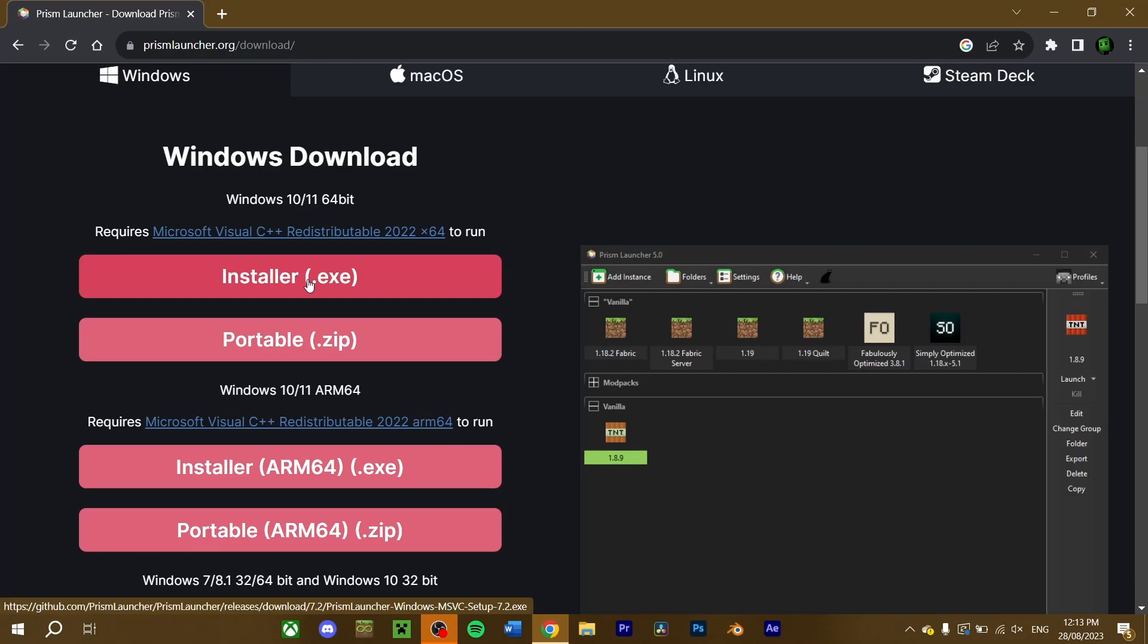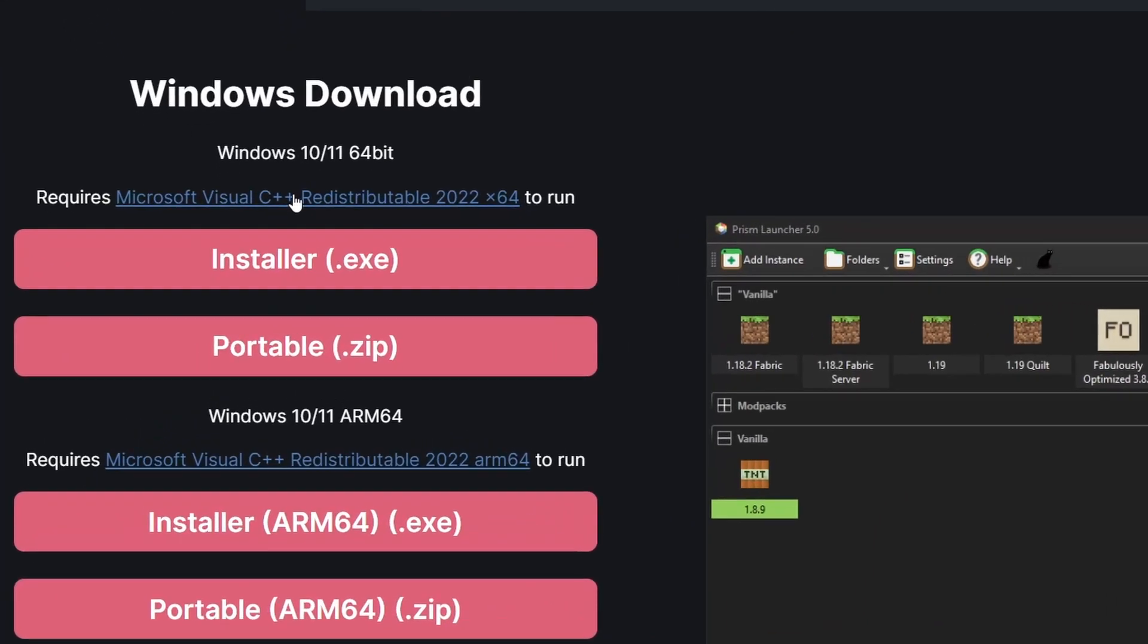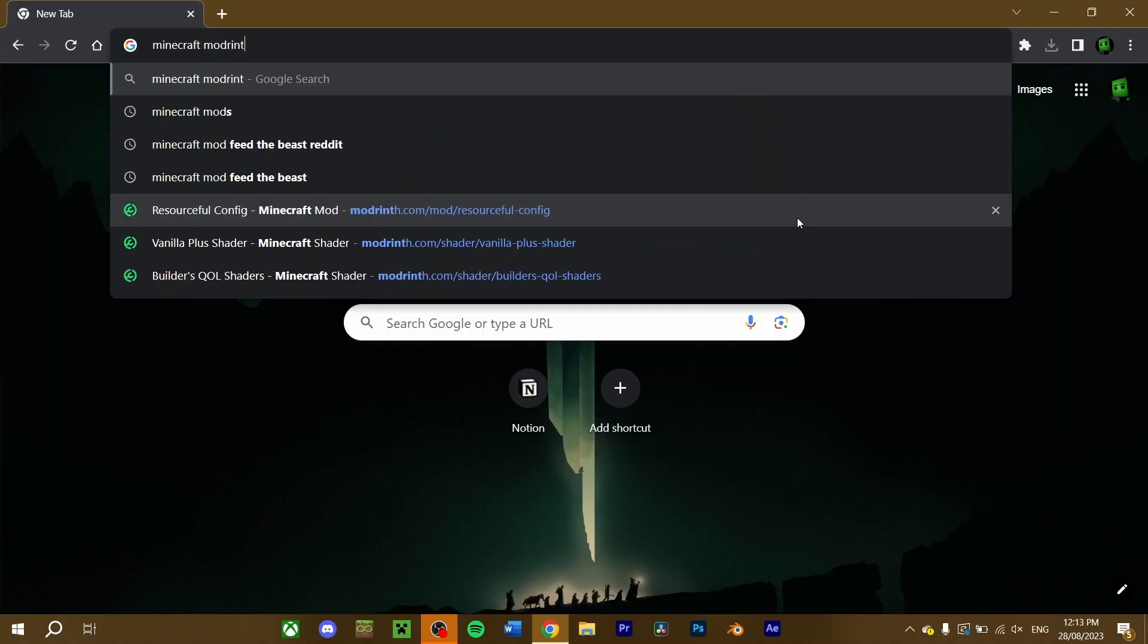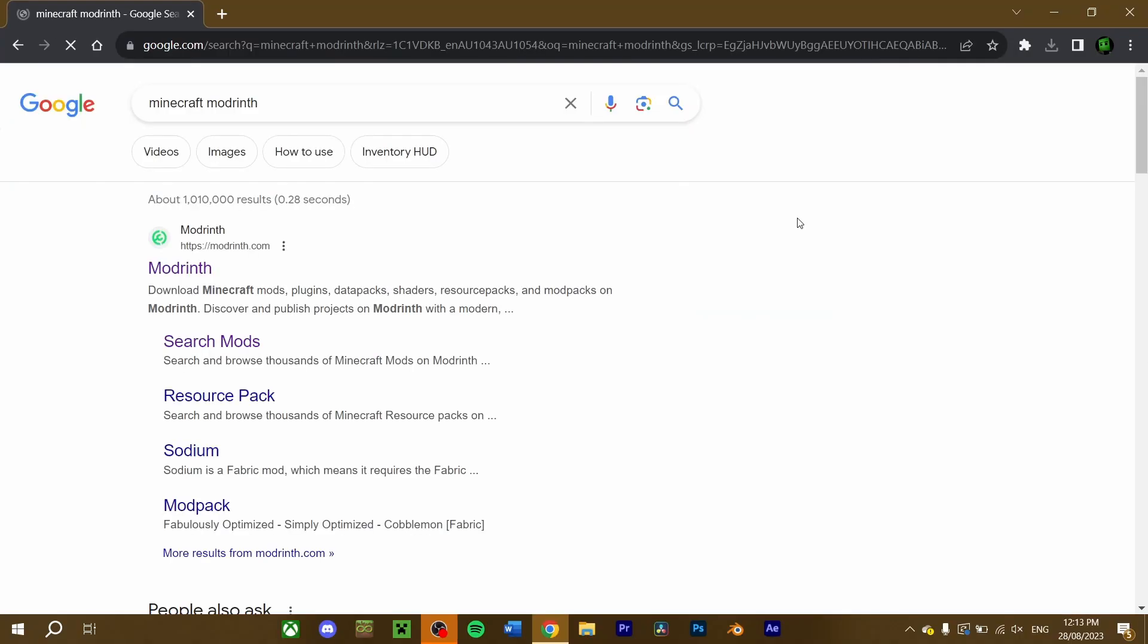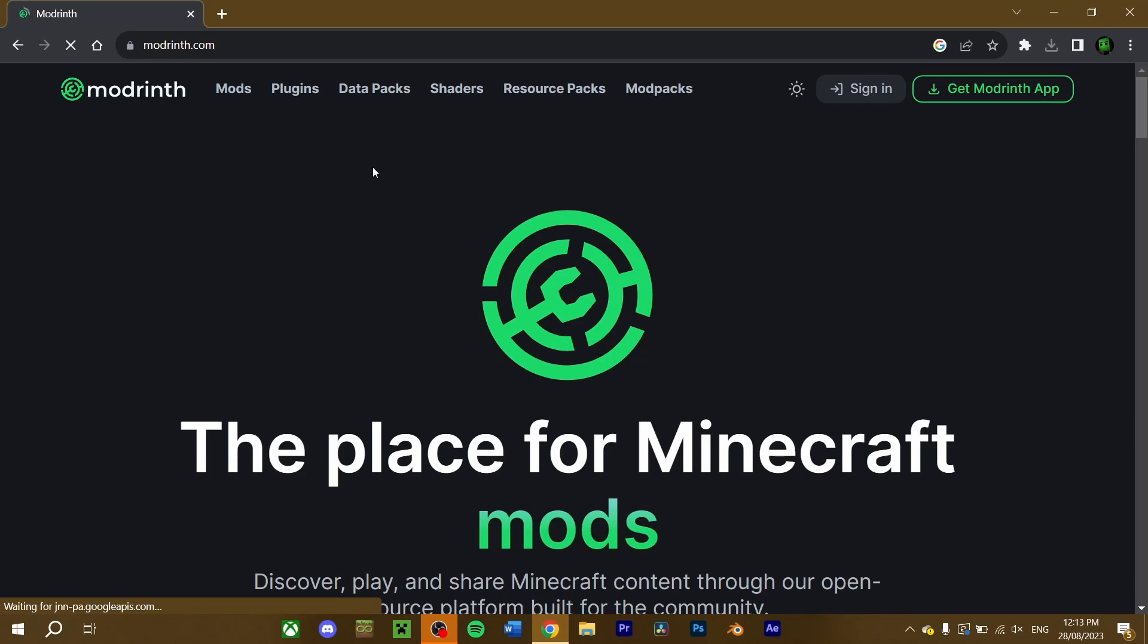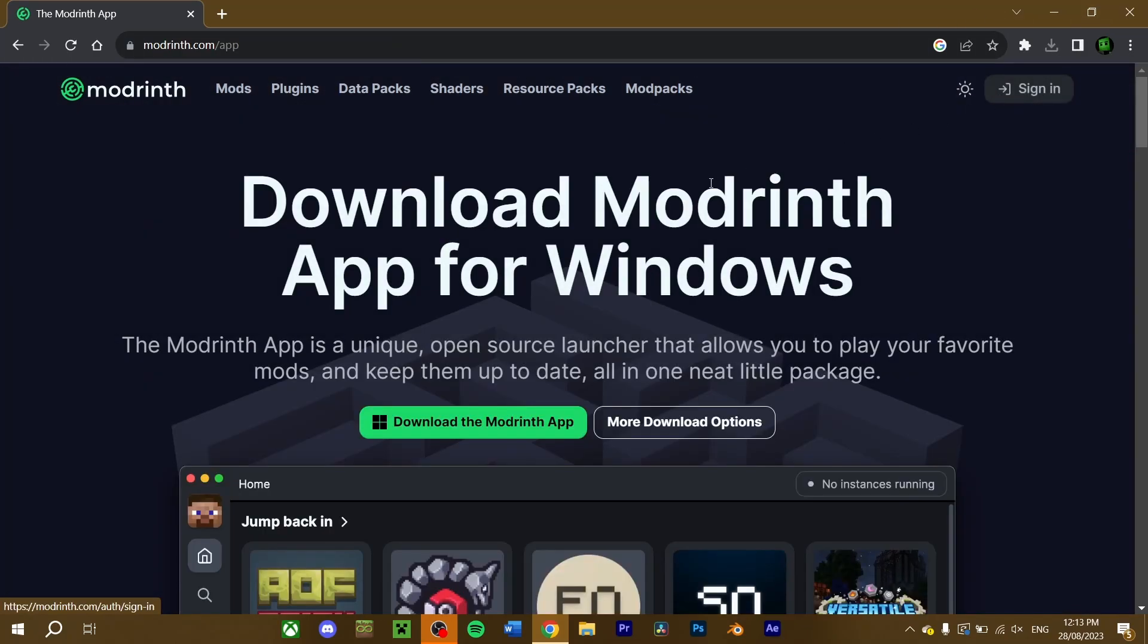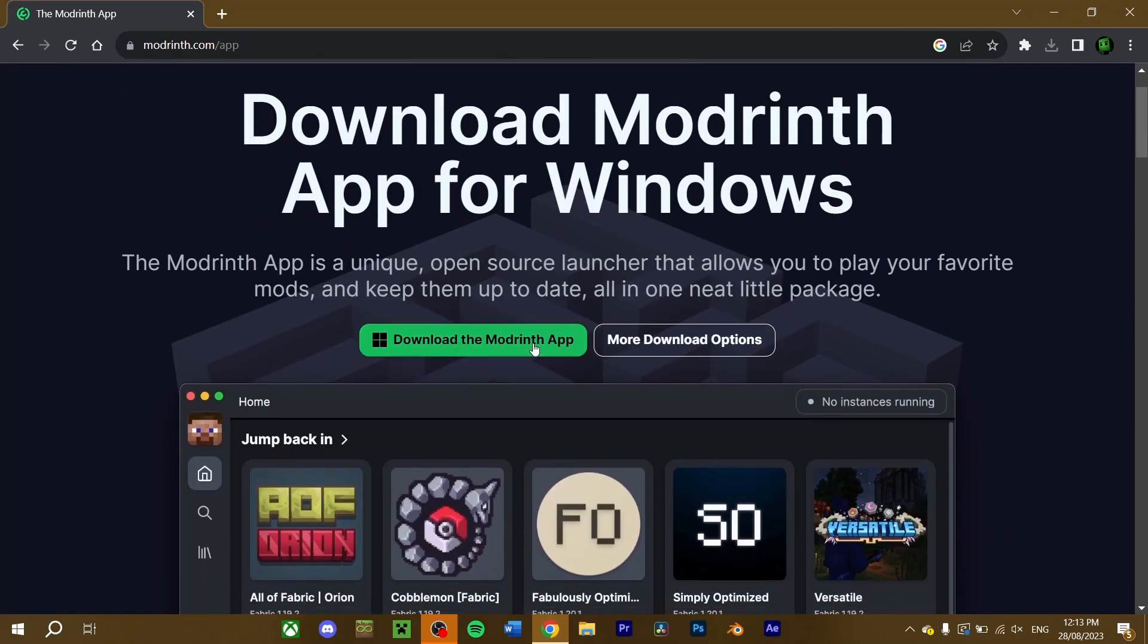If you're on a Windows operating system, Microsoft Visual C++ is required for the Mod Launcher to run properly. If you don't have that on your system, download and install that first, before proceeding further. To those who aren't downloading Prism, search for your Mod Launcher in your web browser and follow the download steps your respective Mod Launcher requires.